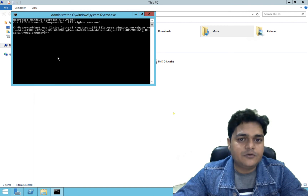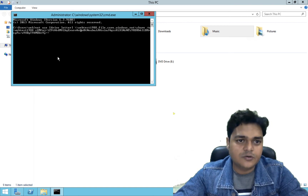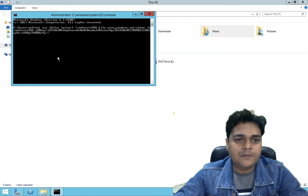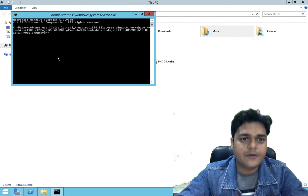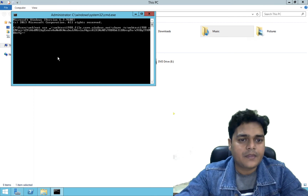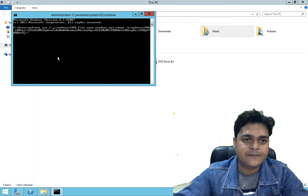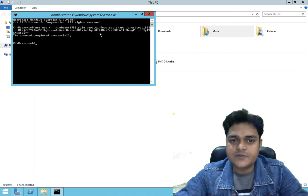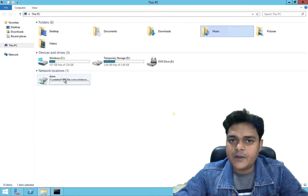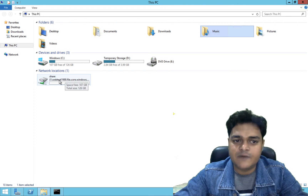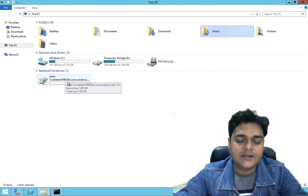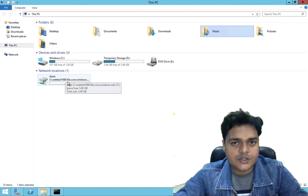What we need to do is change the drive letter name only. We can see 'net use [drive letter]'. I'm going to proceed with drive letter T — add a colon and press Enter. The command completed successfully. Now I'm going to check This PC, and we are able to see one drive connected with 5 GB of space. This is the shared drive — the shared folder we created over the Microsoft Azure storage account.